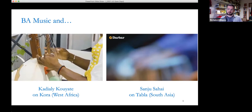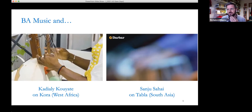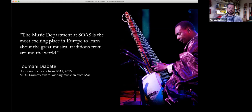What's really exciting about having these artists as part of our faculty is that they have their own networks. In the past, some students have worked with Sanju Sahai throughout their degree and then gone to India with him to take part in workshops he runs there. You start off in the classroom at SOAS but could end up travelling the world following musical sounds. Toumani Diabaté — a multi-Grammy award-winning musician from Mali and honorary doctor from SOAS — said: 'The music department at SOAS is the most exciting place in Europe to learn about the great musical traditions from around the world.'